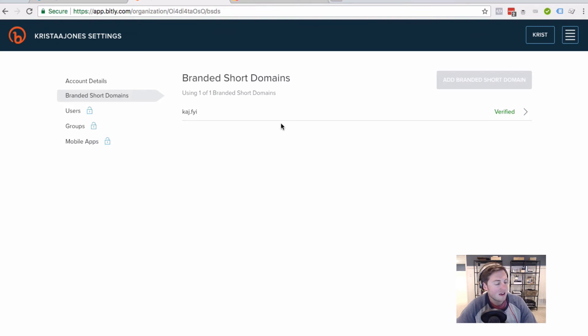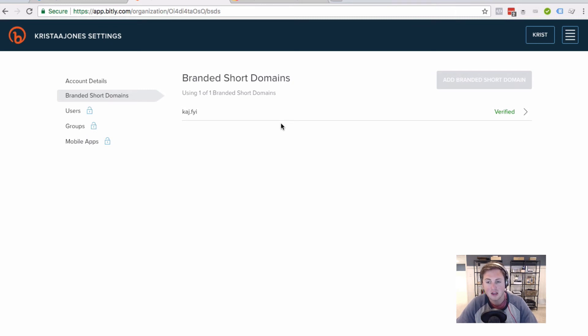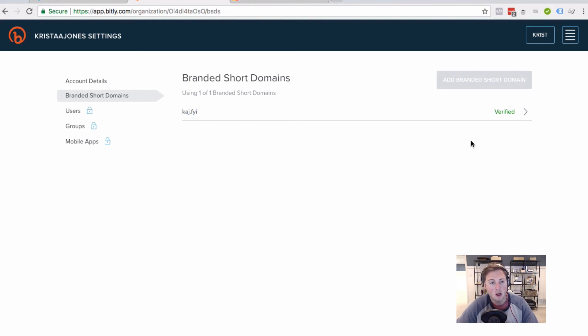I think they say it could take up to 24 hours to do that. For me, it's only ever taken 10 to 15 minutes tops. But it will tell you if the verification has failed. So just to double check, we can come back here to our Bitly account.